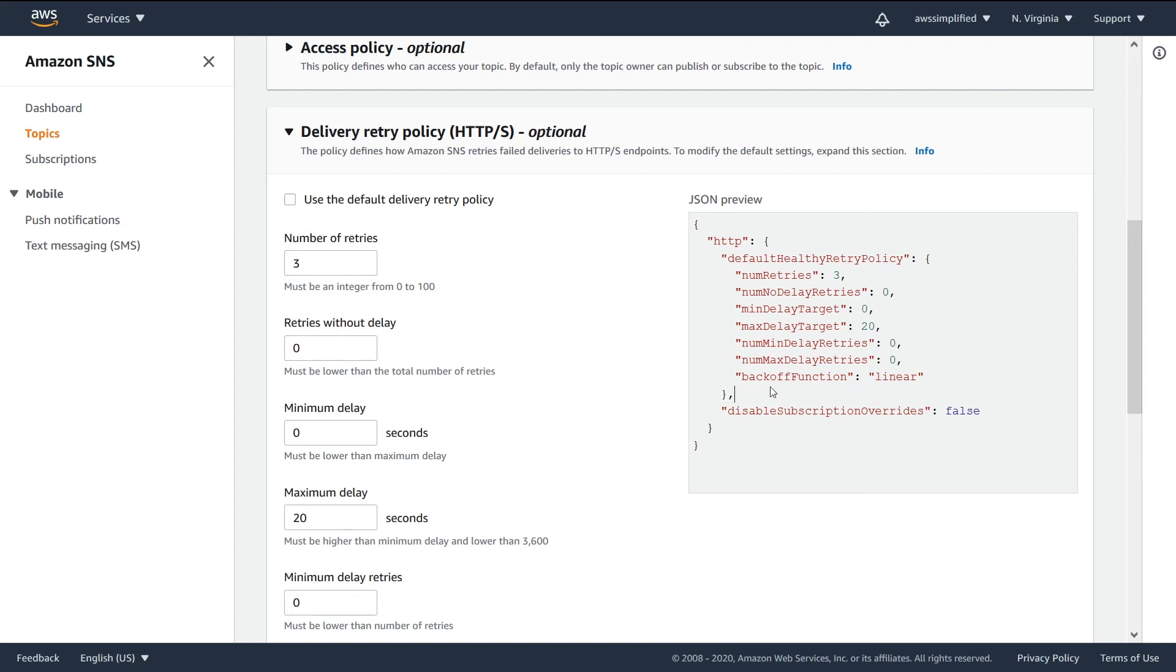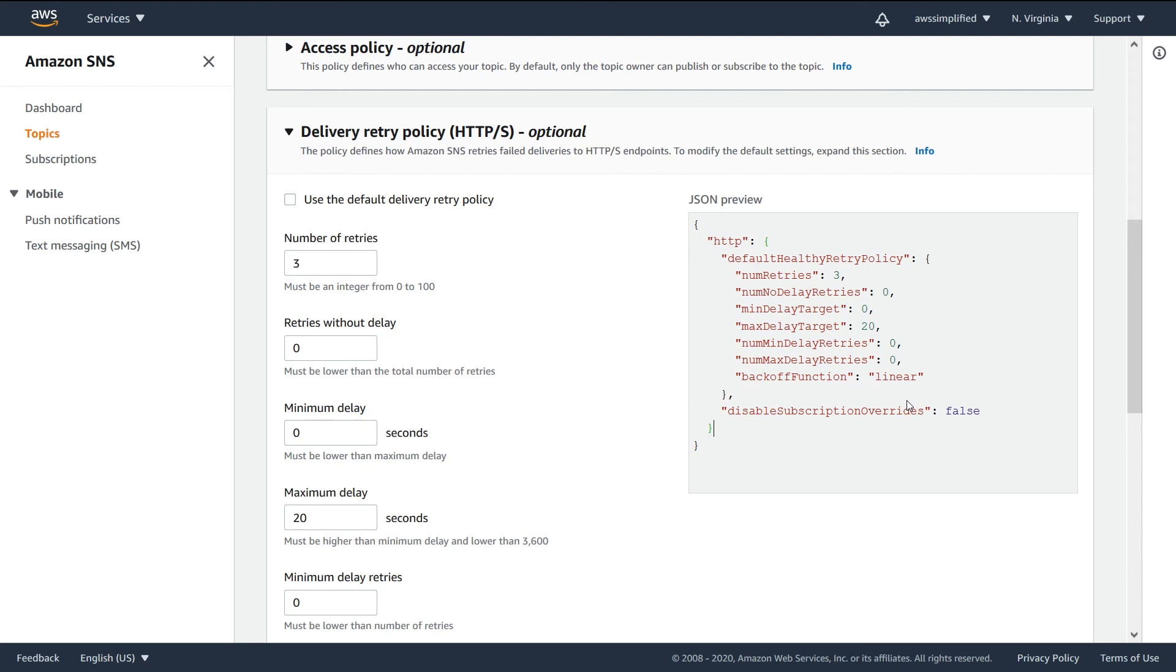And then we can see here that we have a backoff function that we can select. We have linear here set by default. The other options are arithmetic, geometric, and exponential, I believe, is the fourth one. Now exponential is one that I usually use just because you can set it up such that with each failure you receive on the delivery side, you wait for a longer period of time every time. So you'd go from wait two seconds, then to wait four seconds, then to wait eight seconds, then to wait 16 seconds. And that's constantly being increased by a factor of two here. But you can set this to whatever option you think works best for your application.